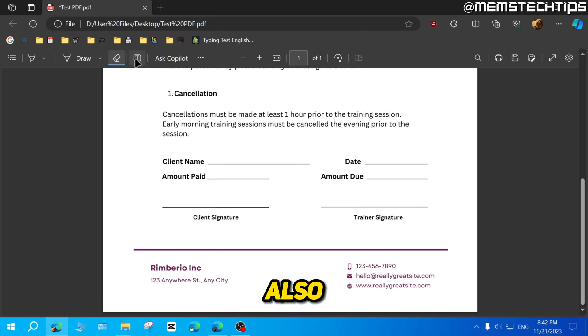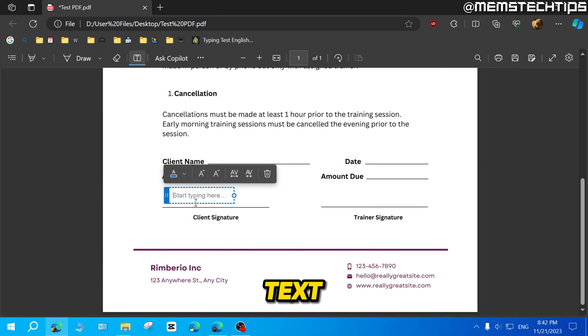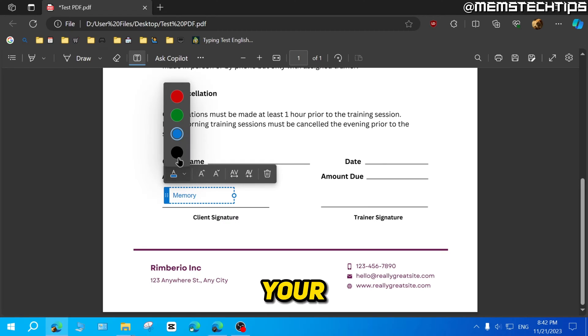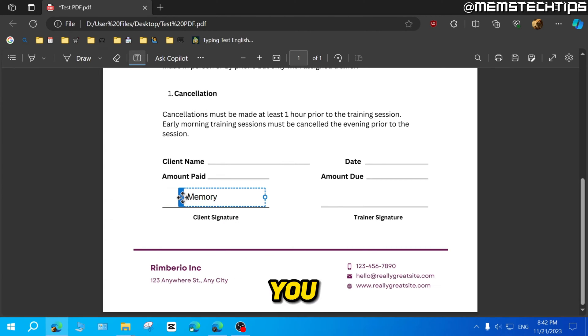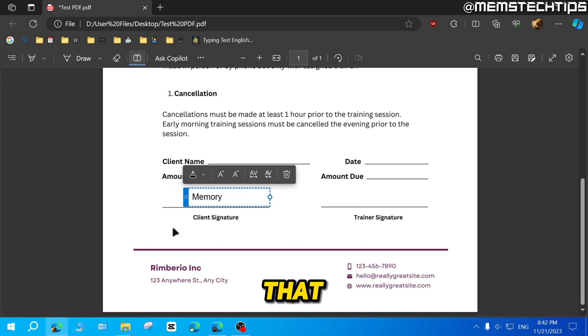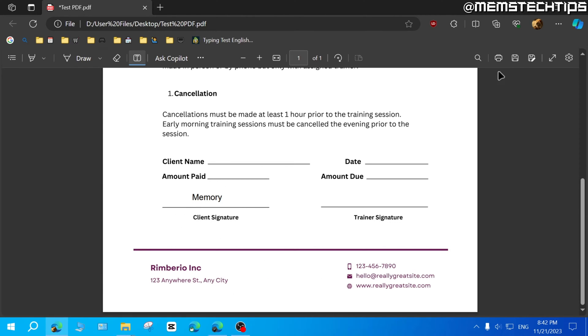you can also click on this text icon here, which will allow you to add text, where you can then also just type your signature and also change the color and the size and all of that. And you can position that like you want it.